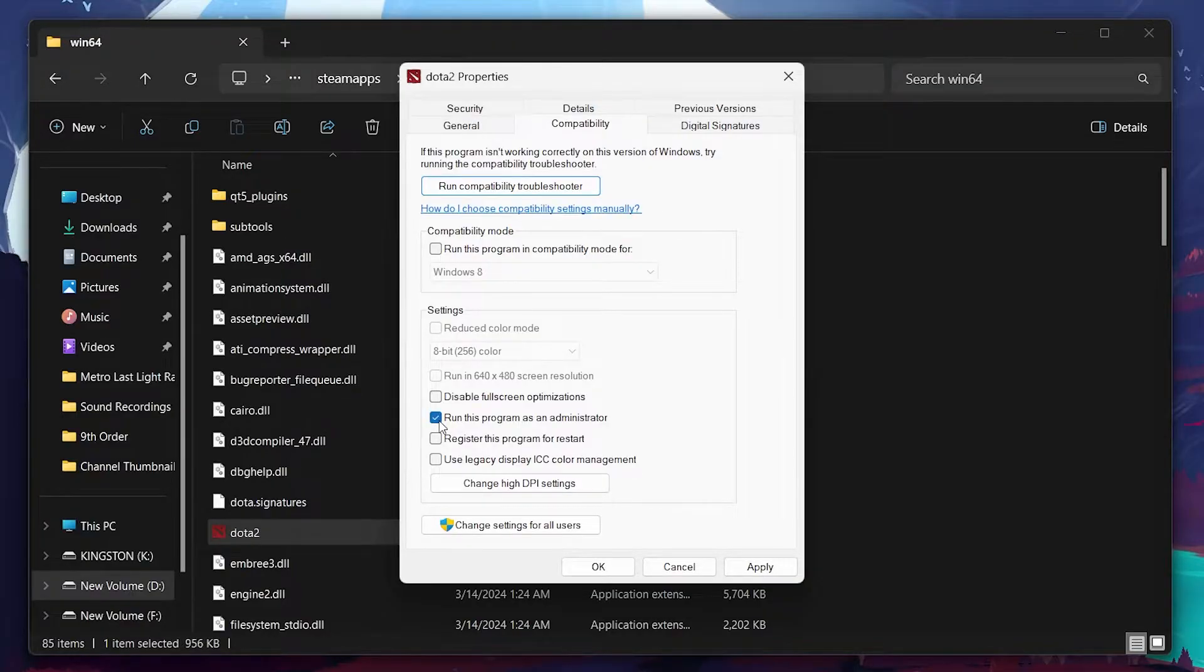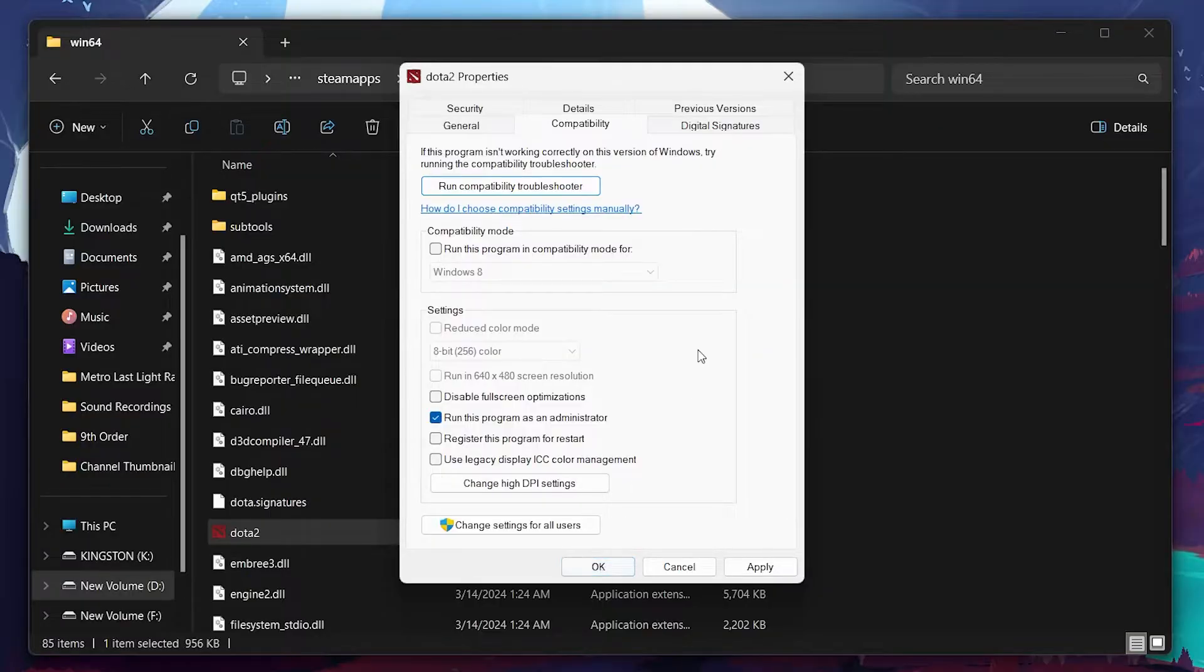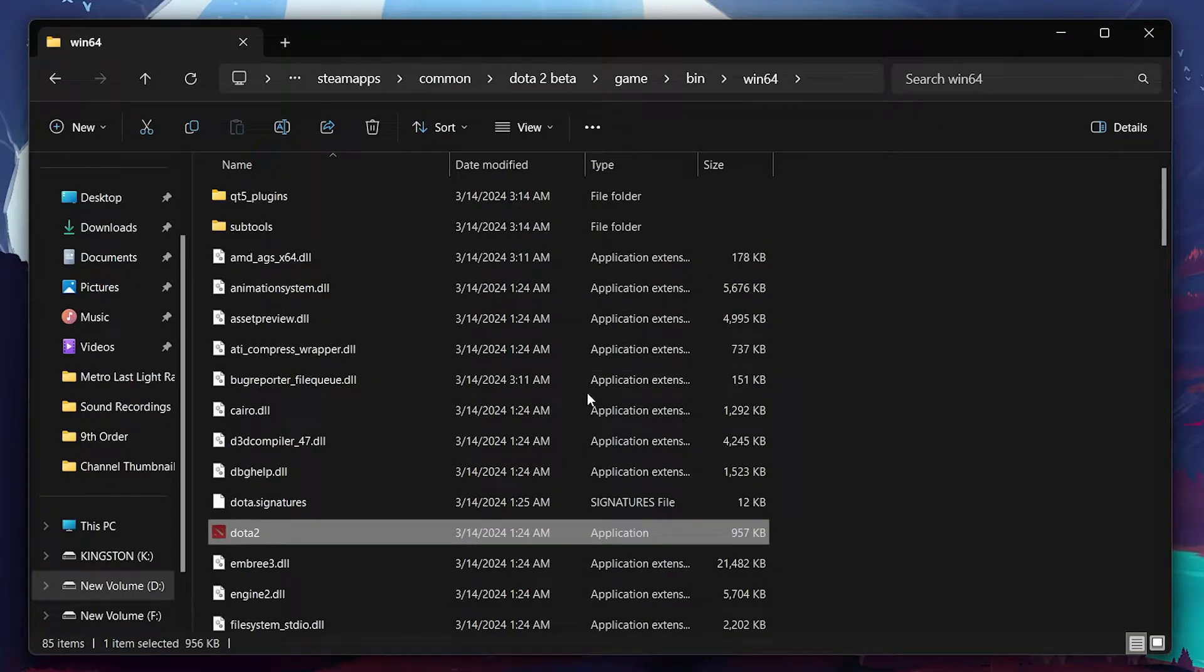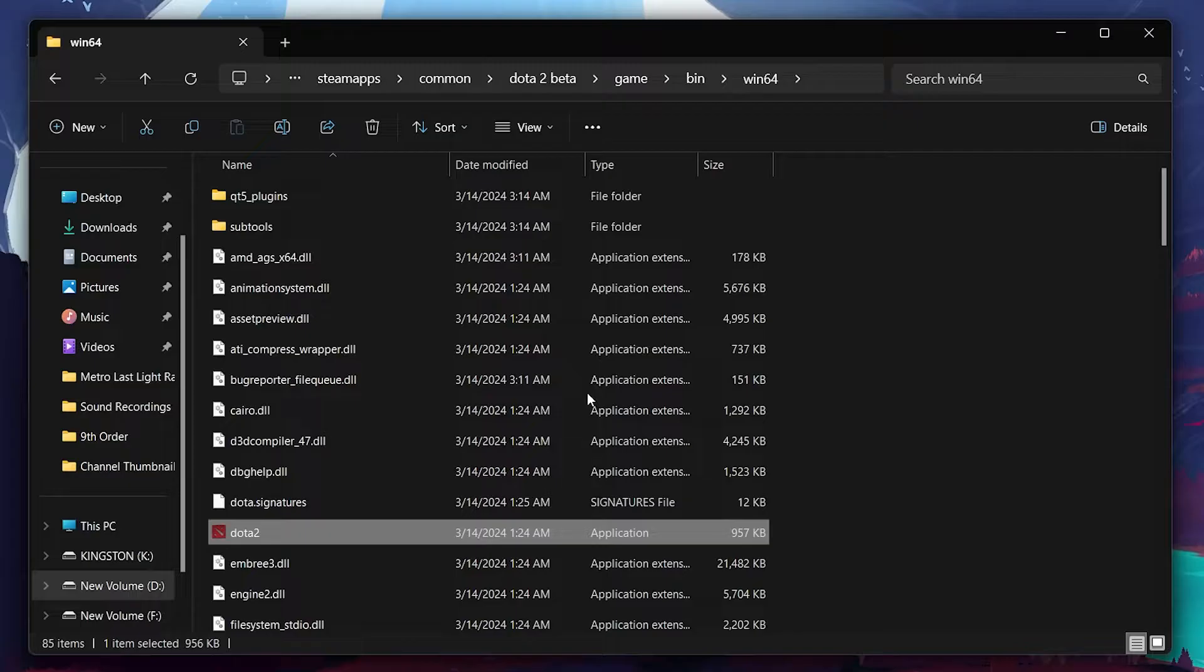If it was already unchecked, then check it, apply, and then repeat the process to uncheck it. This reversal might refresh the setting correctly. After applying these changes, check if your matchmaking issue is resolved.